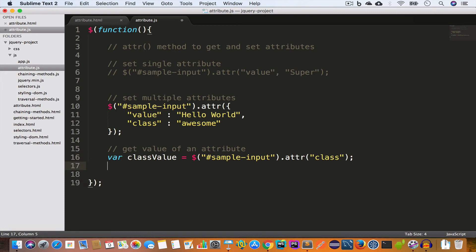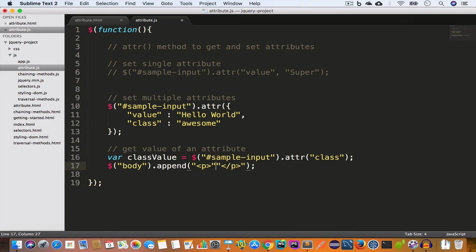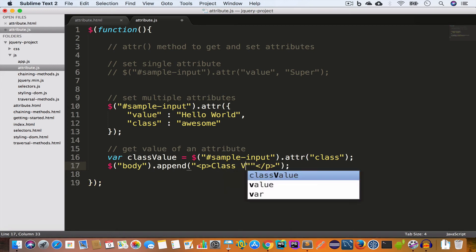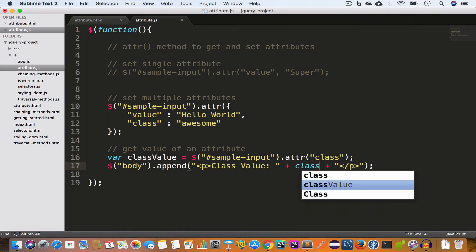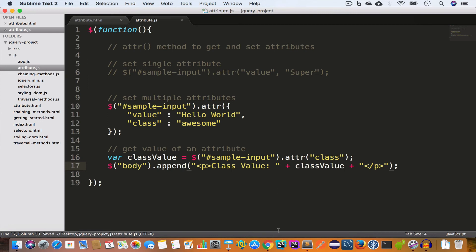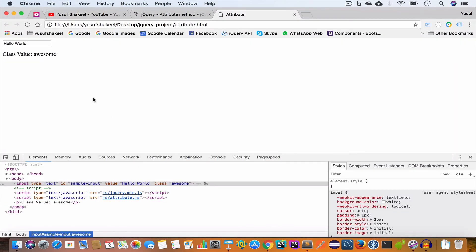Now we can append this class value to our page by targeting the body and using the append method to add a paragraph containing the class value. Saving the file, going back to Chrome and reloading, we get 'class value: awesome' — which is the value set for the class attribute of this input field.